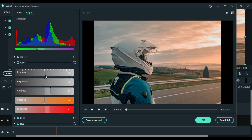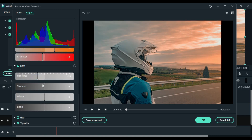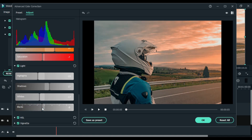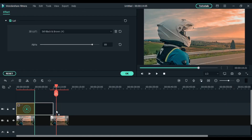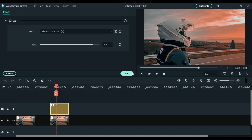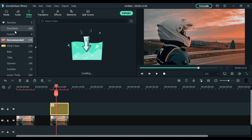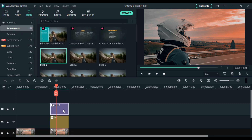Hello everyone, this is Ikandar and welcome back to yet another video. In today's video we are going to learn how to edit a photo and also how to make a thumbnail inside Wondershare Filmora 10. So without any further ado, let's start.